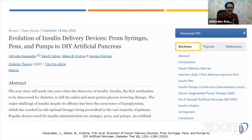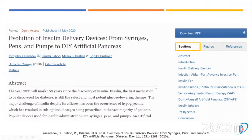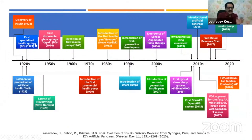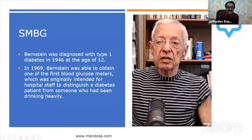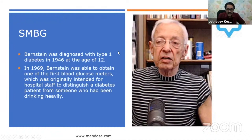Last month we published a paper on the evolution of insulin delivery devices — the history from syringes to pumps to pens over the last hundred years. This is the DIY artificial pancreas timeline — from the discovery of insulin through the first hybrid closed-loop systems to the FDA approval of the Tandem Control-IQ. Remember: the community launched the 'We Are Not Waiting' movement in 2013. Patients are pivotal in the development of all newer technologies.